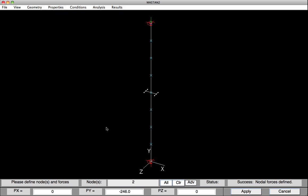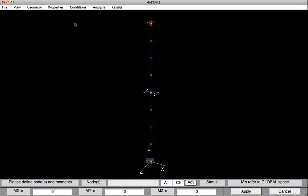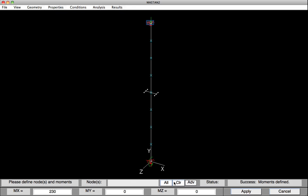Now I'll go on and apply the end moments. So I'll select Conditions, Define Moments. Select the bottom node. And provide a value of positive 230. And then hit Apply. I'll then clear the list. Select the top node. Change the moment to minus 230. So the beam is in uniform bending. And then hit Apply.